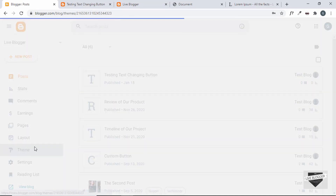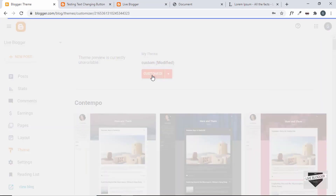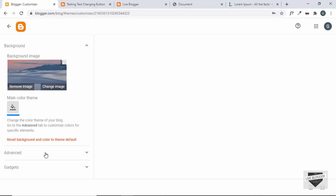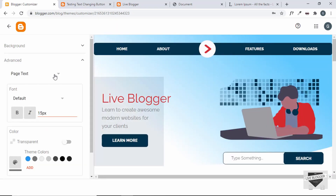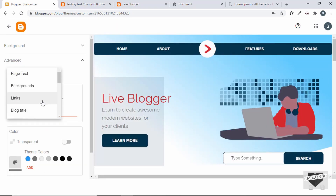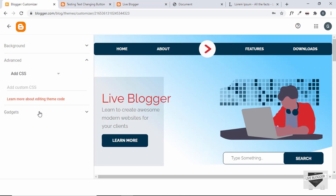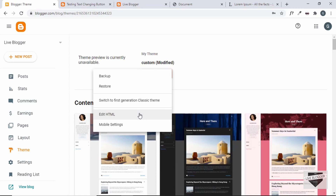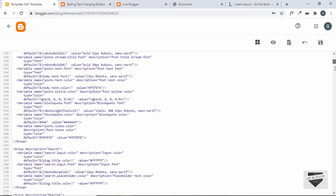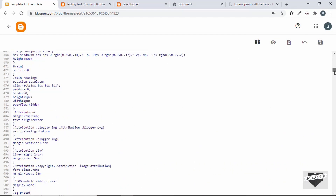You can go to Theme, then click on Customize, go to Advanced, click on the dropdown, click on Add CSS, and add the CSS right there. If you cannot find this option, you can go back to Theme, click on the arrow, and click on Edit HTML. Then you can add the CSS right there in the theme code itself.